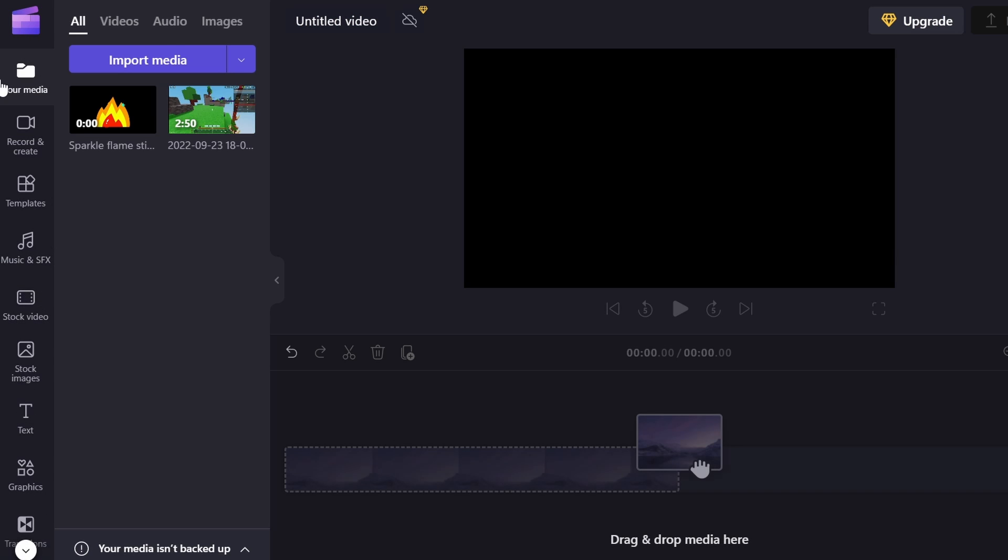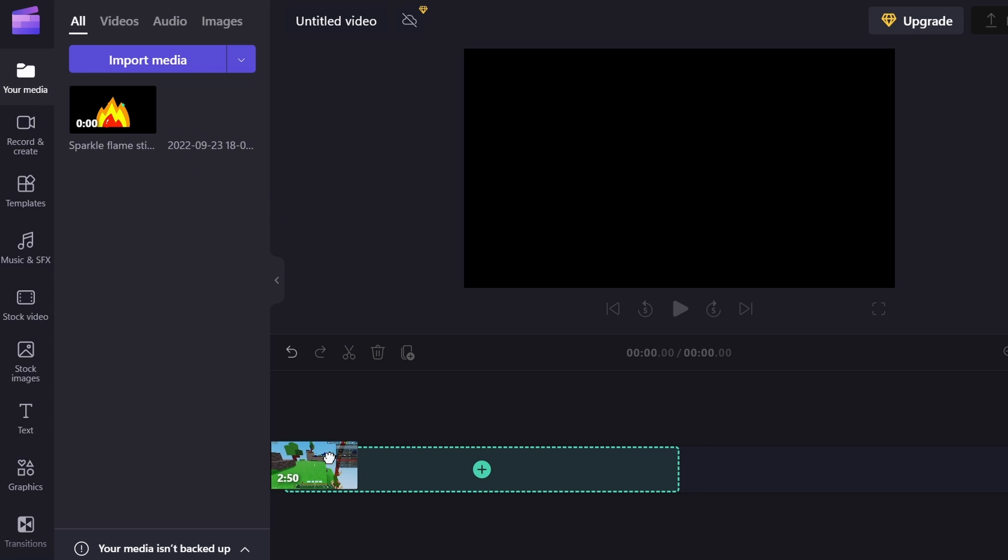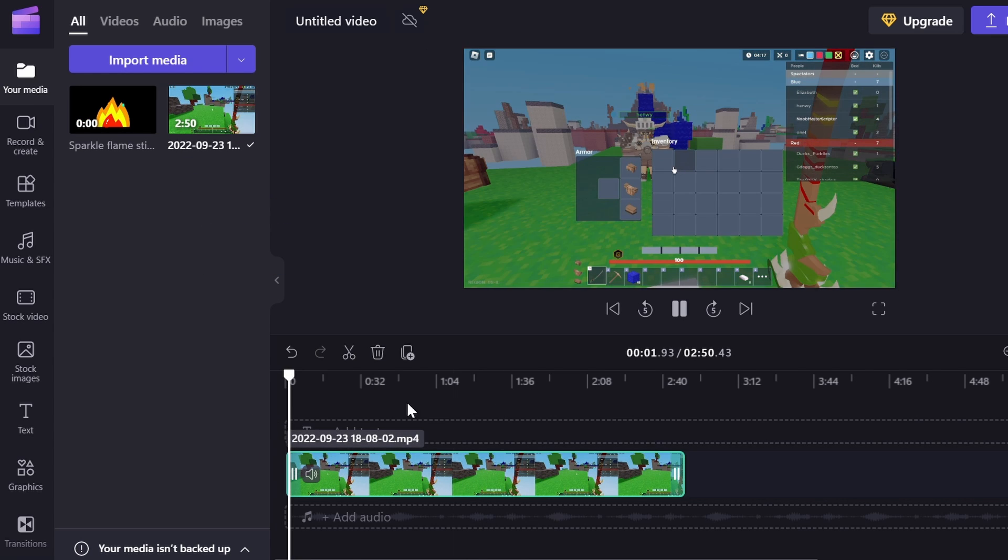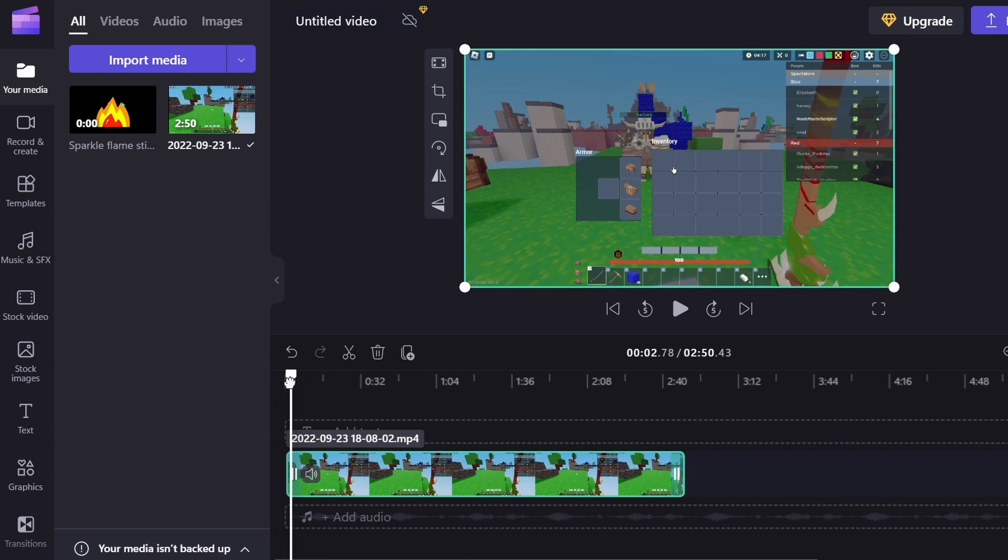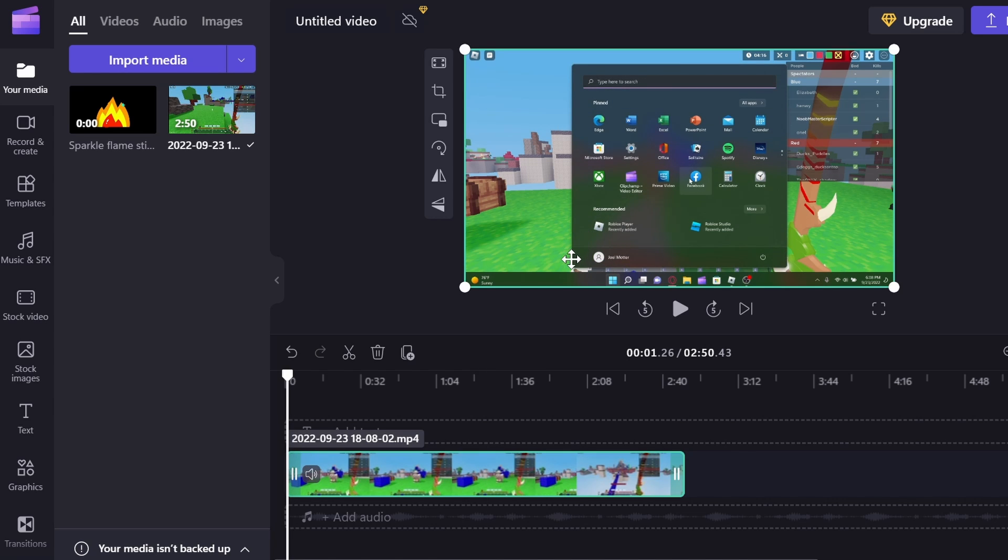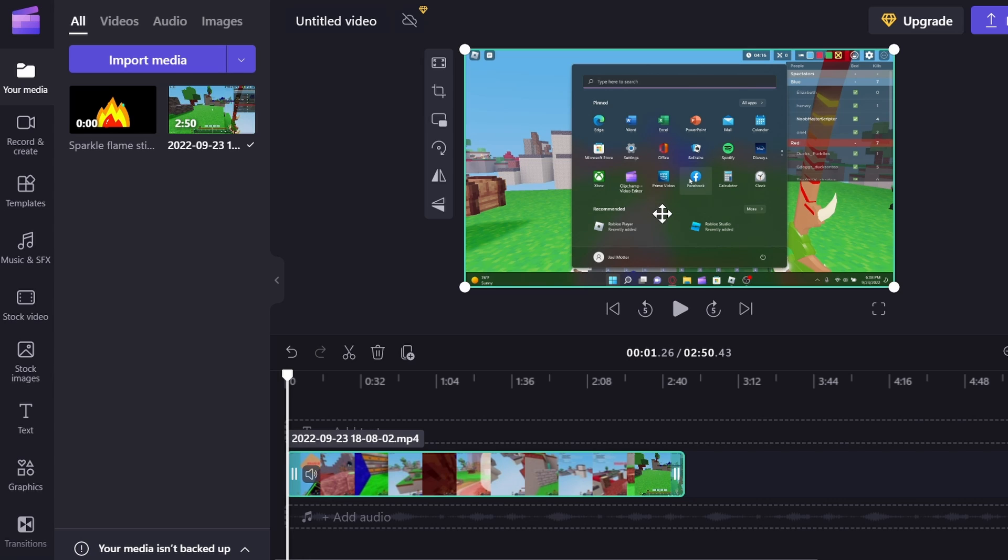So to get started, we're going to drag in our video clip of me playing Roblox Bedwars. But there's a few things we're going to actually do to this clip. So as you can see, whenever I started recording this, I wanted to make sure I was recording. So I clicked menu pop-up. So I want to remove that because I don't want that in the video.